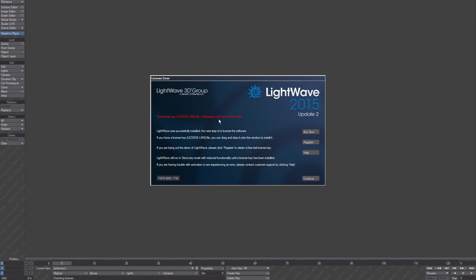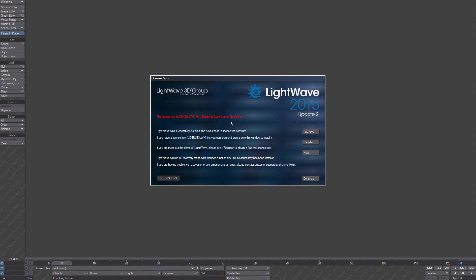This is what I'm greeted with. The license key and the hardware lock cannot be found. This makes sense. I don't have my dongle plugged in, so the hardware lock cannot be found. And it can't find the license key because I haven't licensed it.